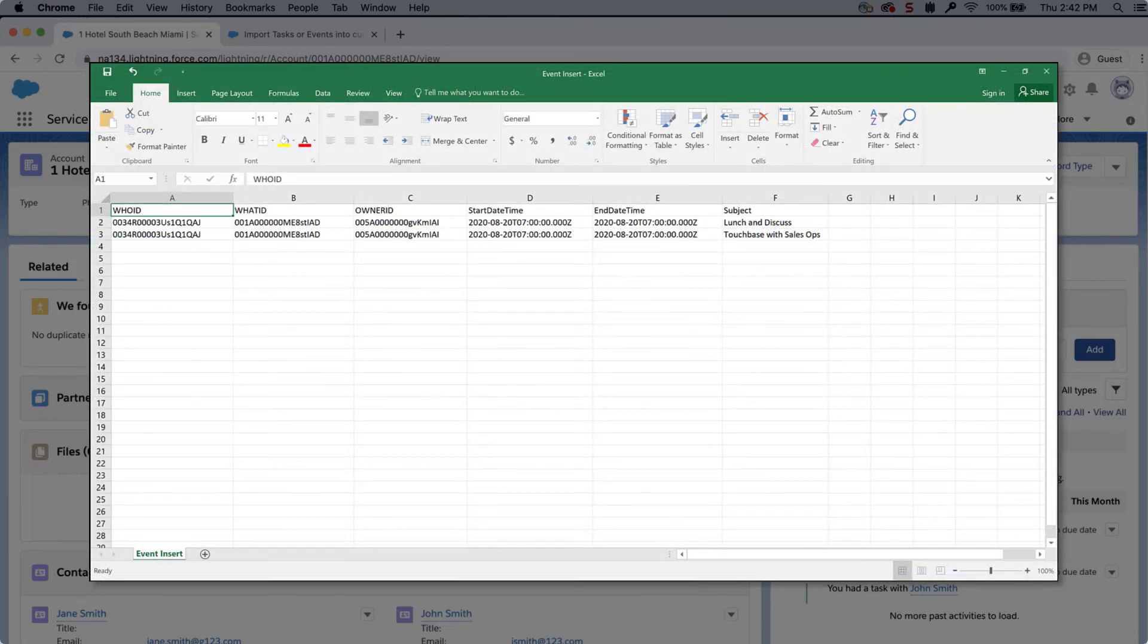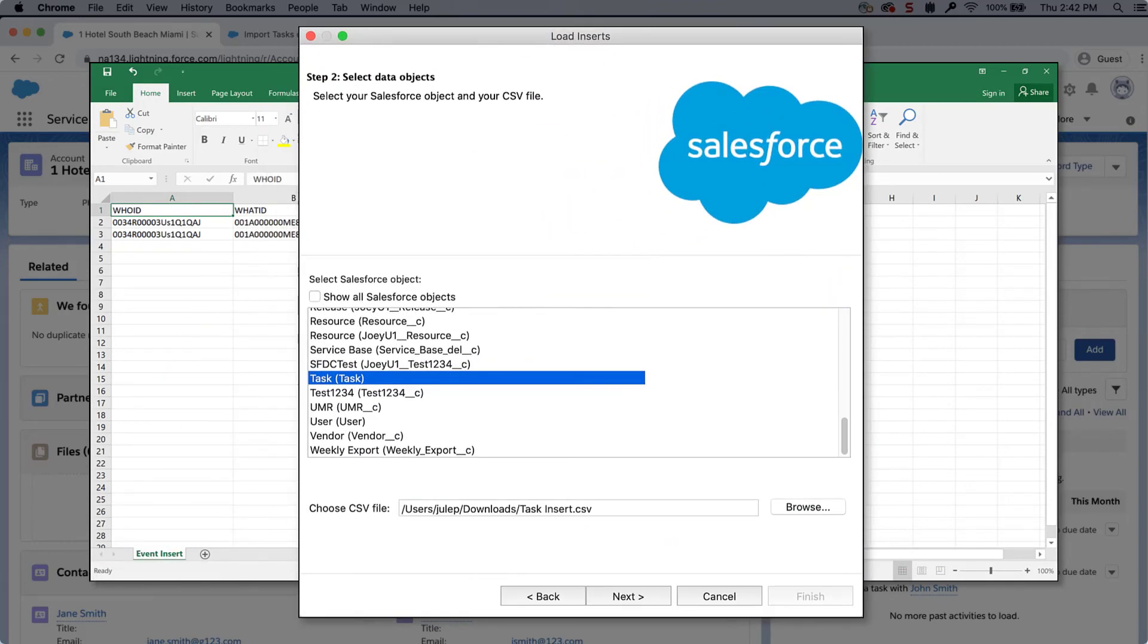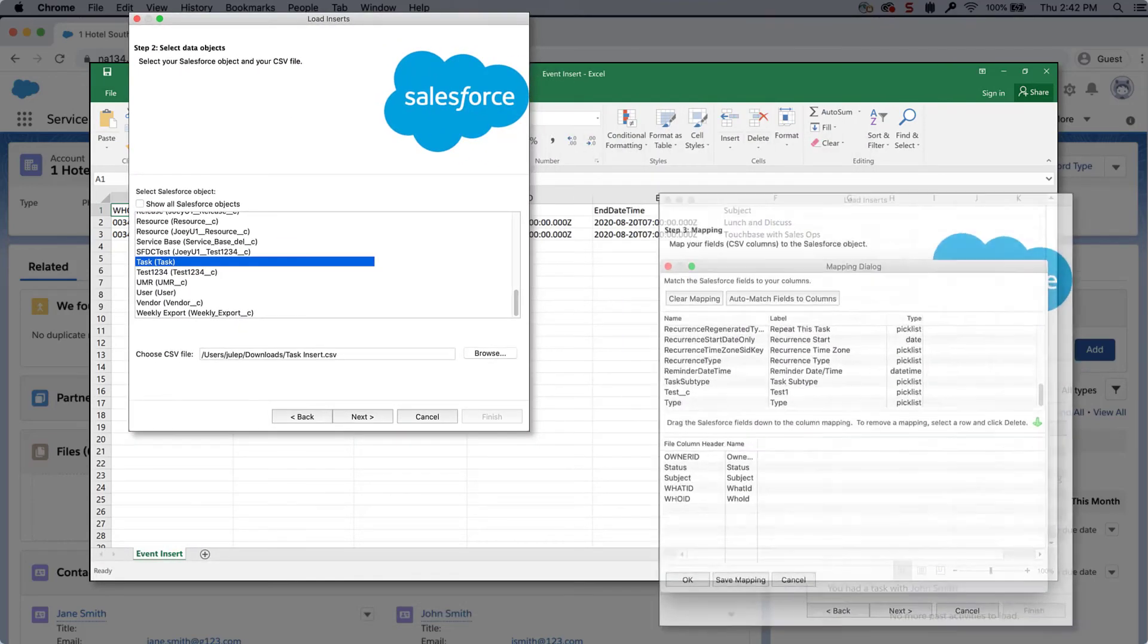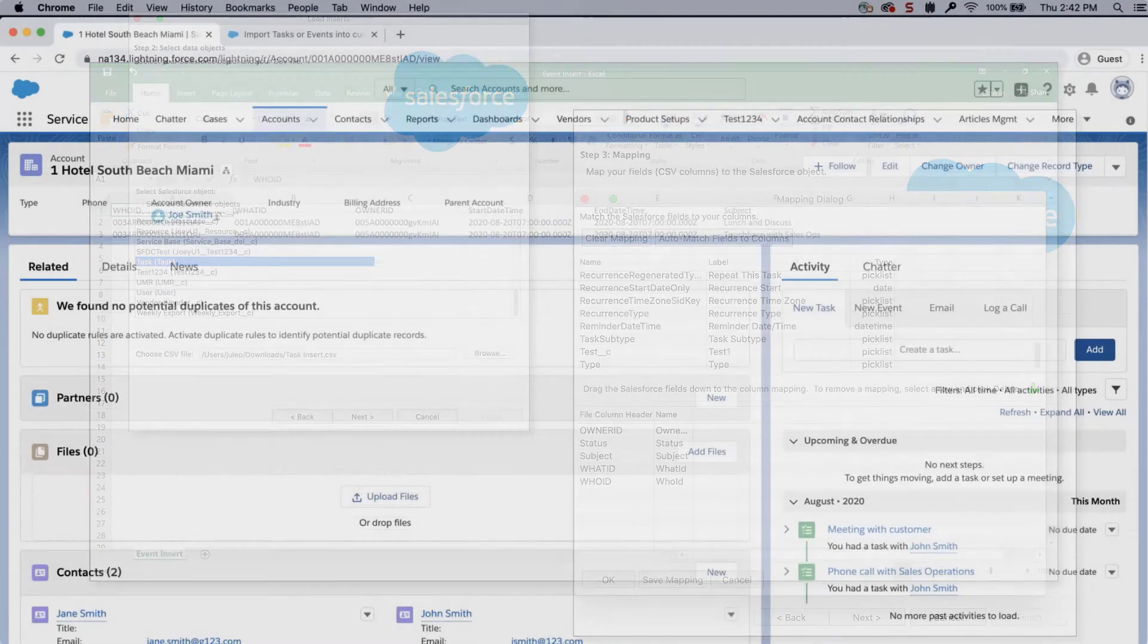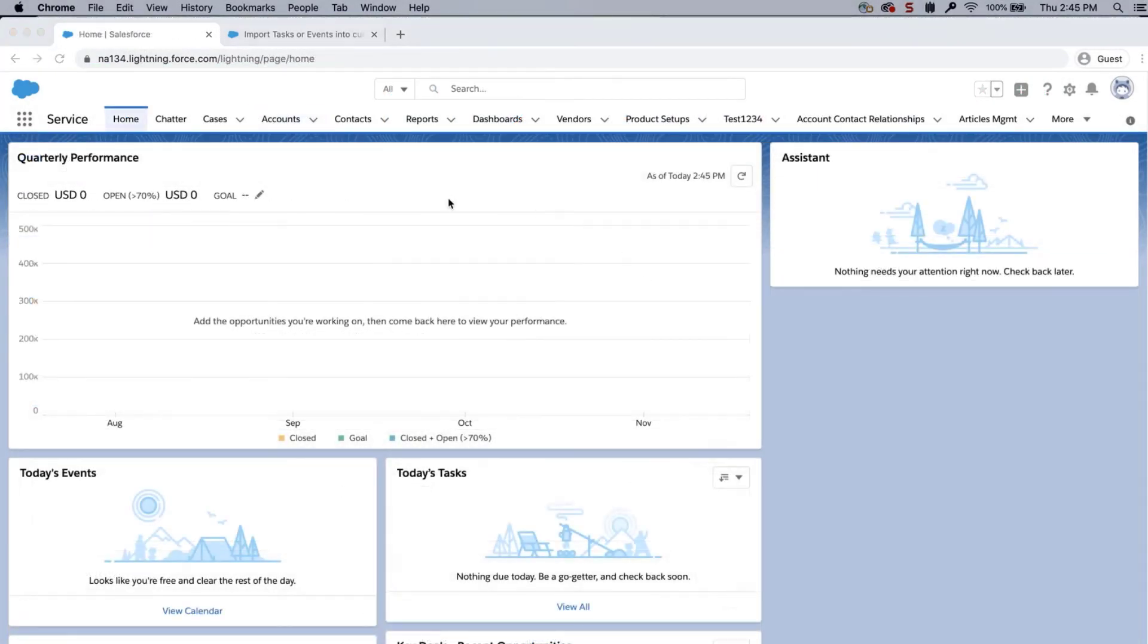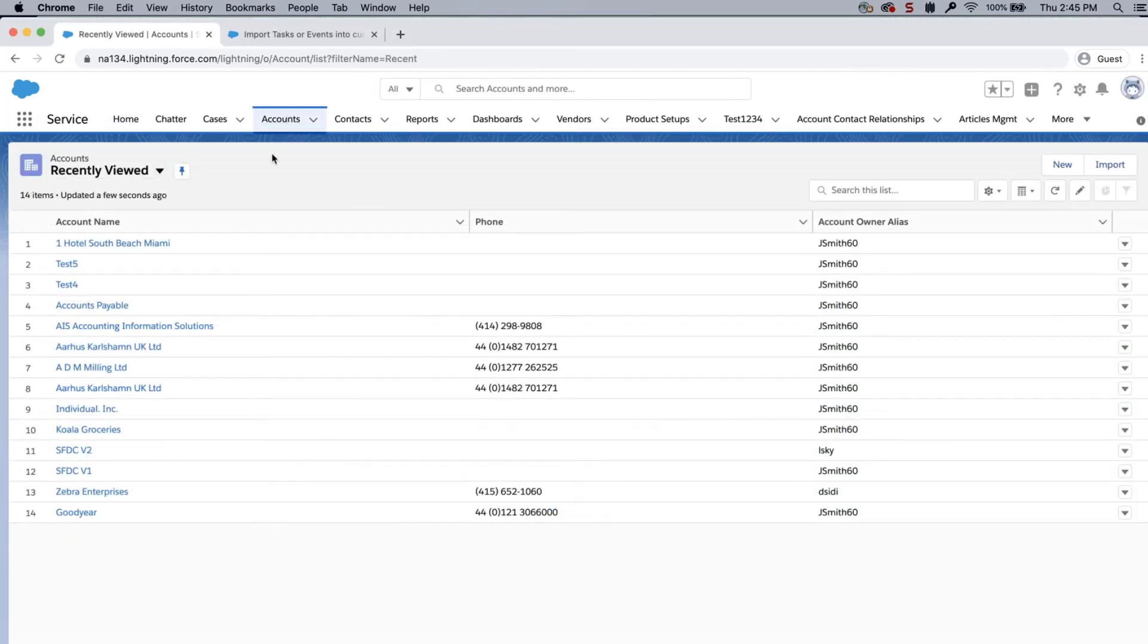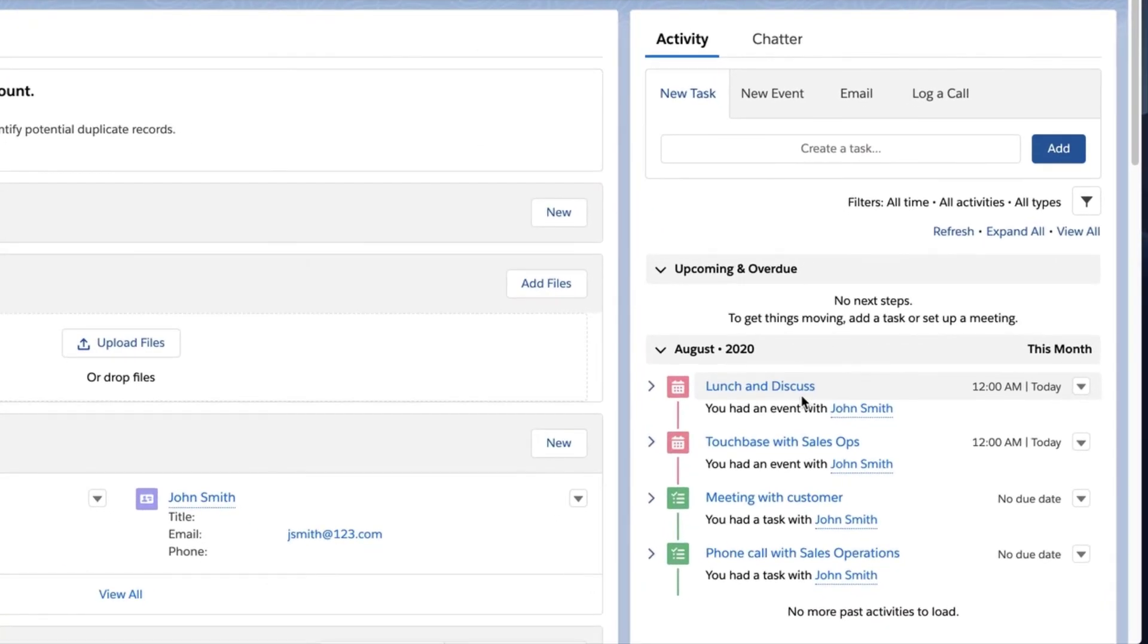Save the file. Insert into data loader through the task object and map the Salesforce fields to the columns in your file. Go back to the account record, and the two events appear.